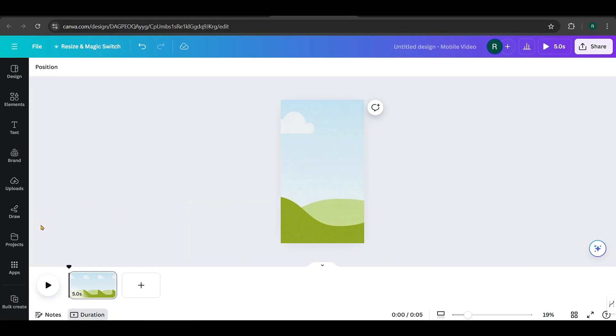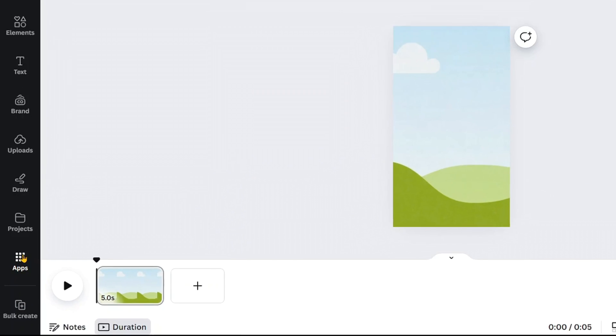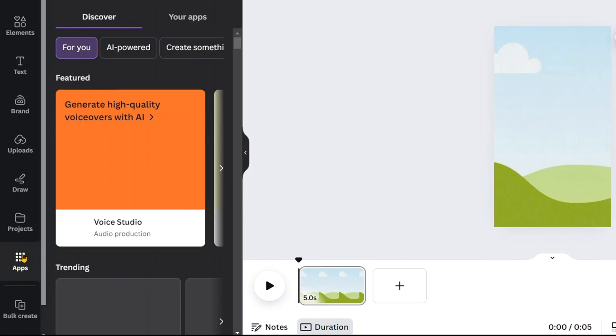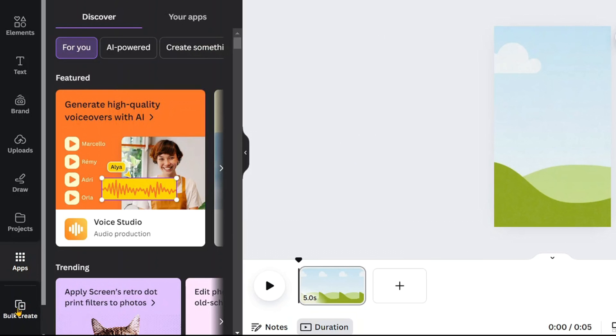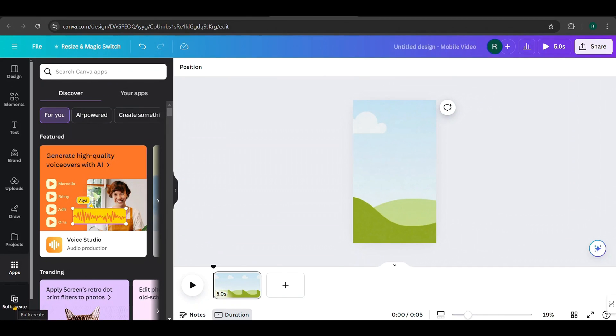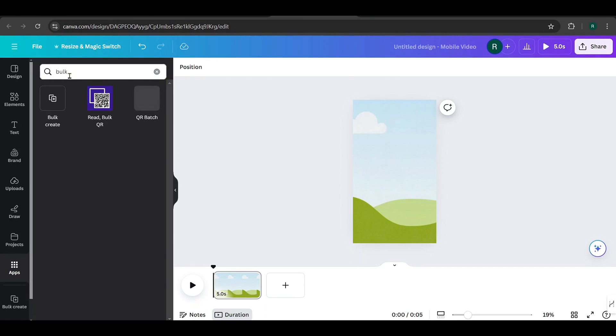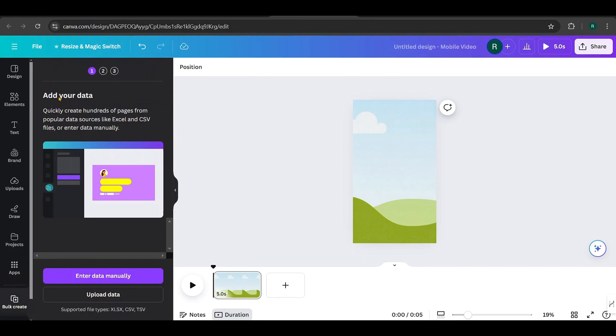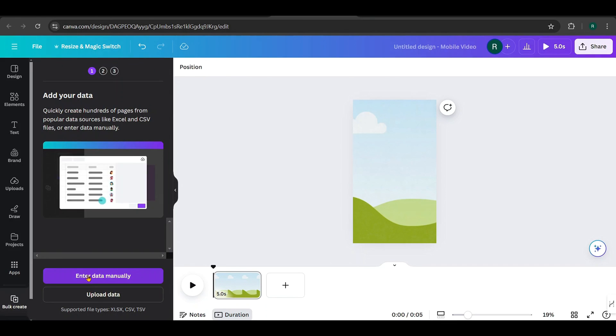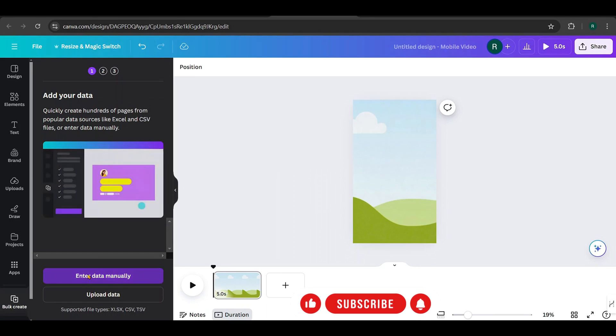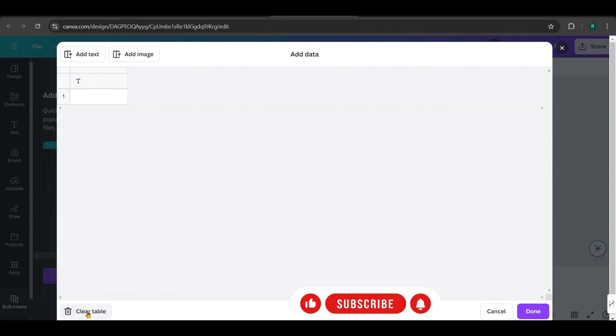Great! Now to find the bulk create feature, go to Apps. I already have bulk create here because I've used it before, but if you don't see it, just search for bulk in the Apps section and select Bulk Create. Then choose Enter Data Manually. First, clear the table.